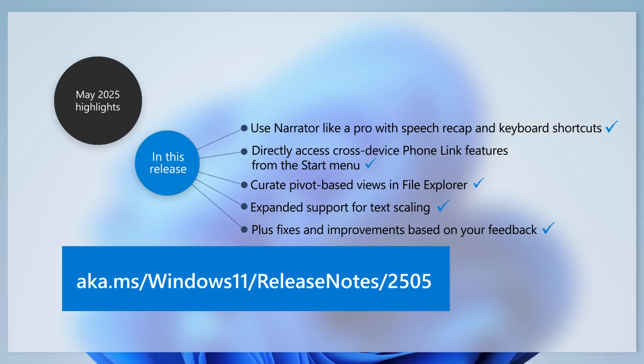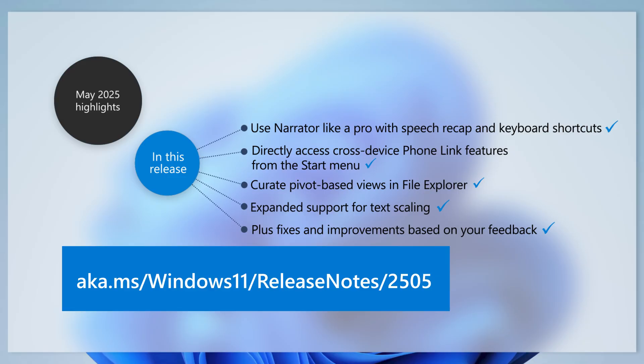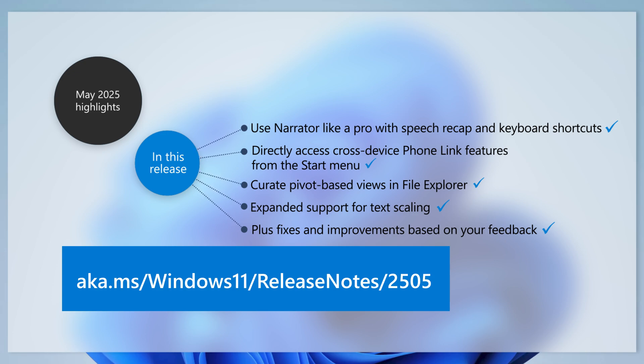To learn more about other changes, improvements, and new features, read the full release notes at aka.ms/Windows11/ReleaseNotes/2505.